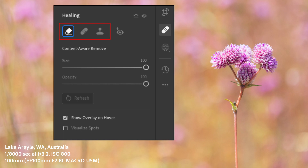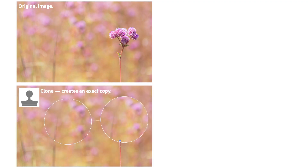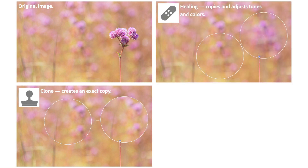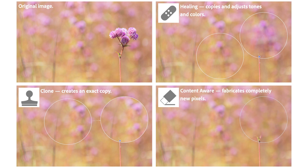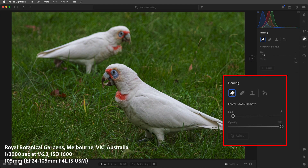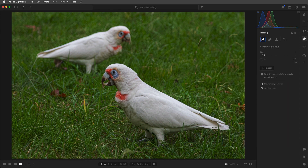There are three different modes for the Healing tool. Clone creates an exact copy of an area, and it's a great choice if you want an exact duplicate. Healing selects information from within the image and copies it, but it adjusts the colors and tones to seamlessly remove the object. Content-Aware Remove fabricates completely new pixels to retouch the area, and that's what we're going to start with. We can select a size, and I'll set the opacity to 100% to completely remove the unwanted element, then paint over any objects in the photograph that we want Lightroom to remove.